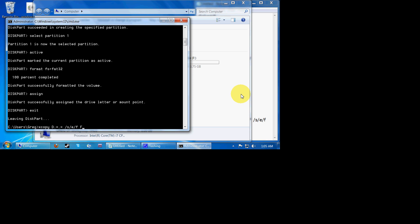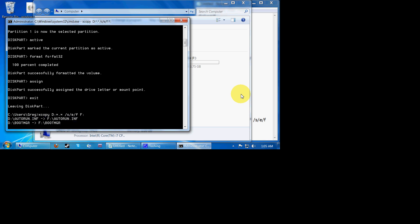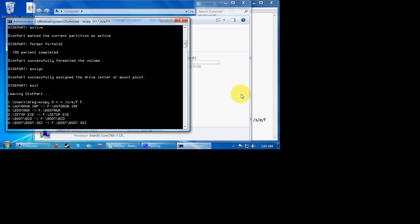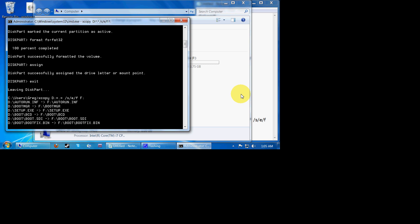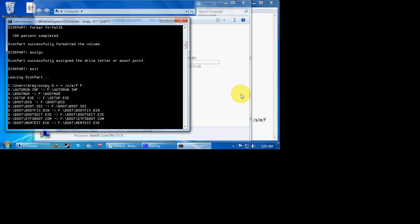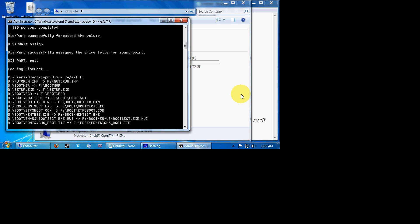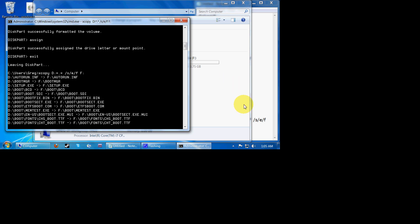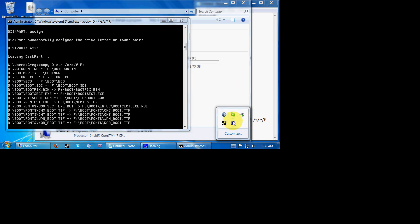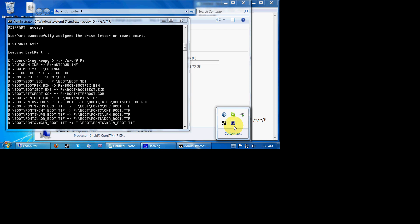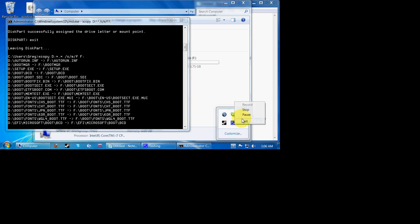So now this will just copy basically everything from the DVD drive to the flash drive. I'm going to go ahead and pause the video as this might take a while, and I'll come back to you. So I'll be right back. Okay, now it's done.